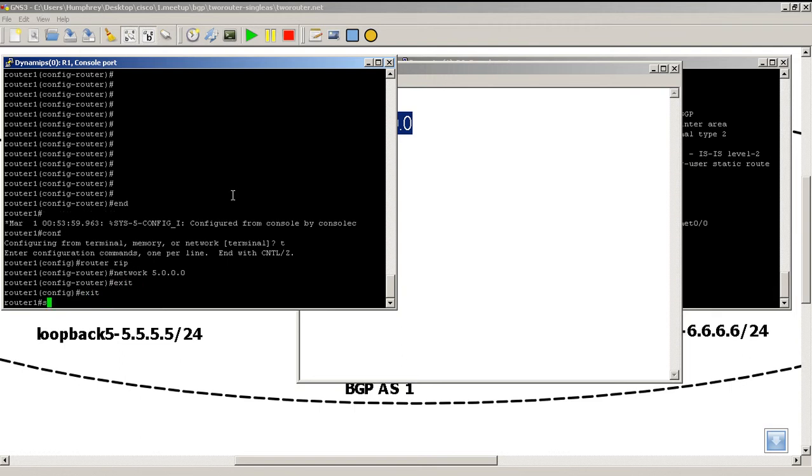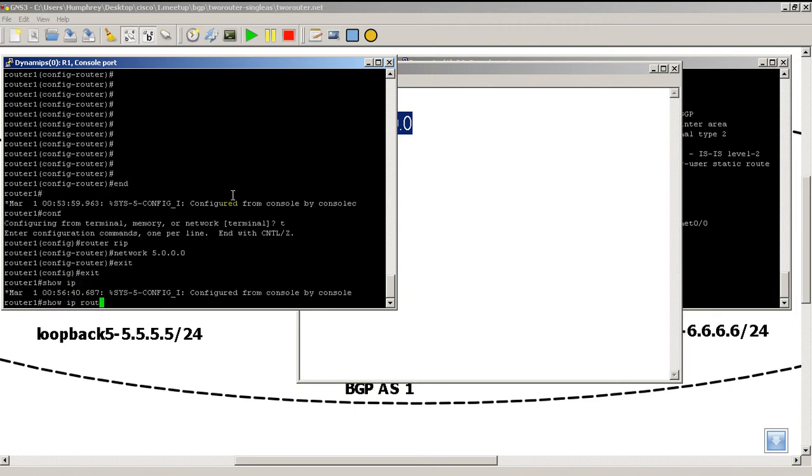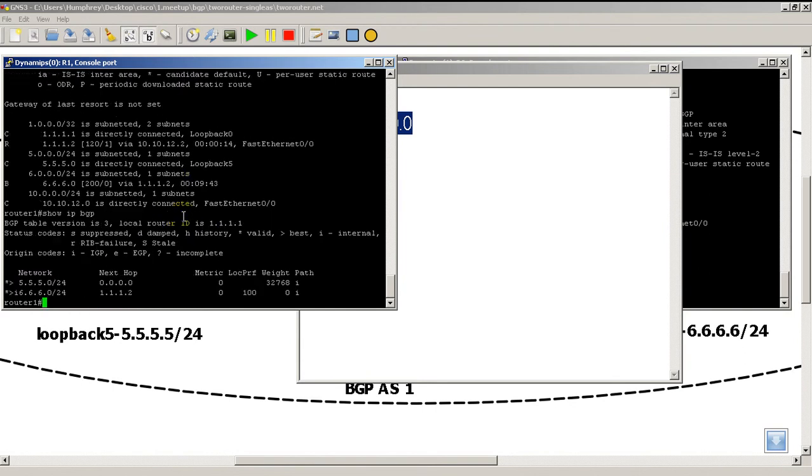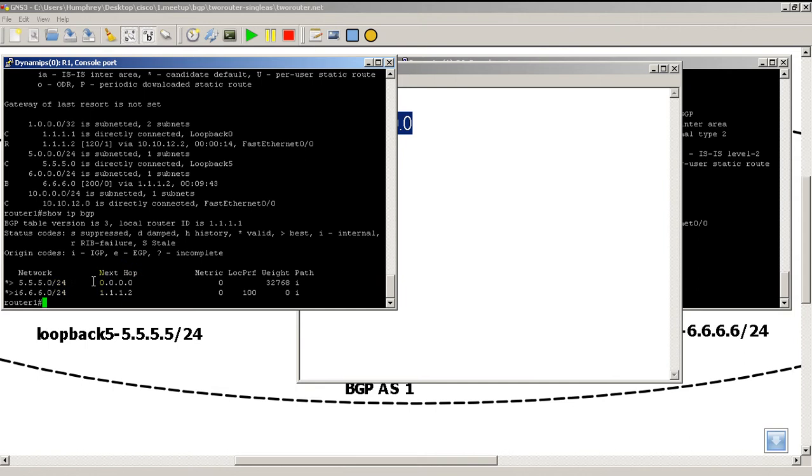Show IP route. Everything's good here. RIP is there. We still have our BGP route to all sixes. Let me do a show IP BGP. You can see something interesting here. Network 5.5.5.0 has a star there, which means it's a valid route. It's the best route, directly connected. That didn't change.